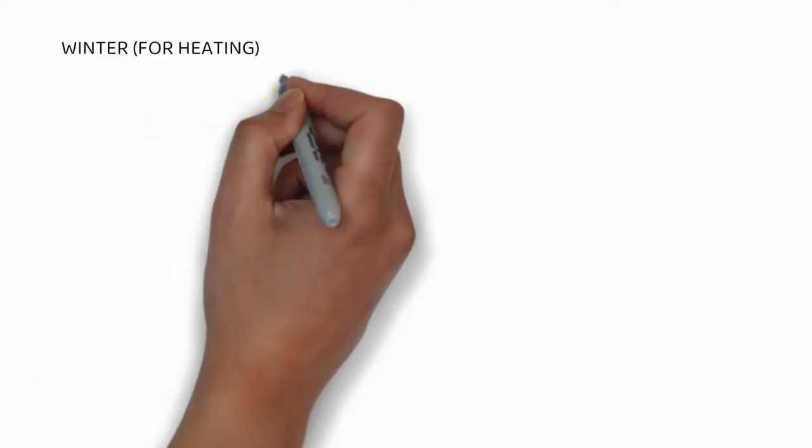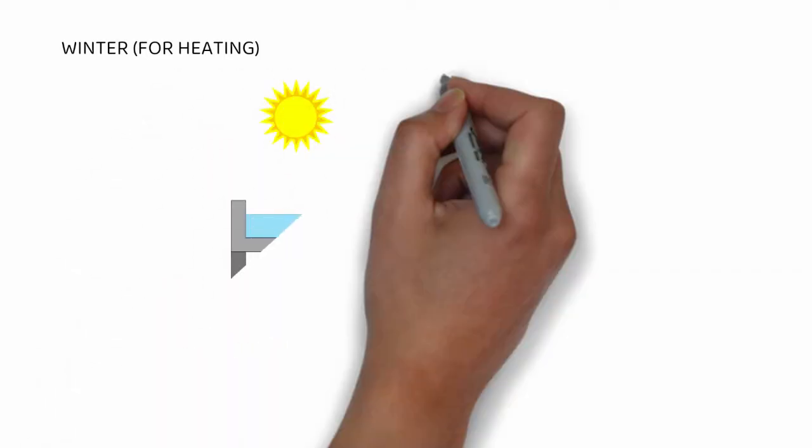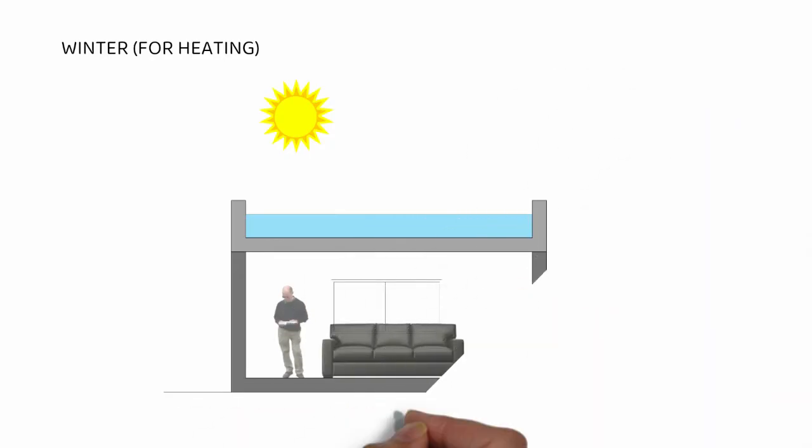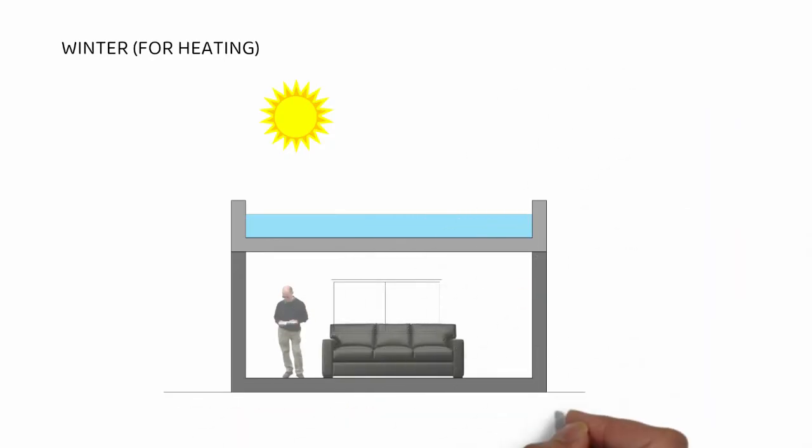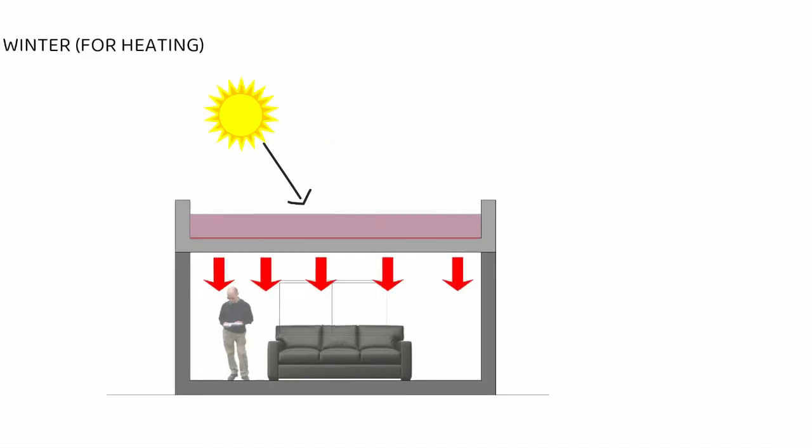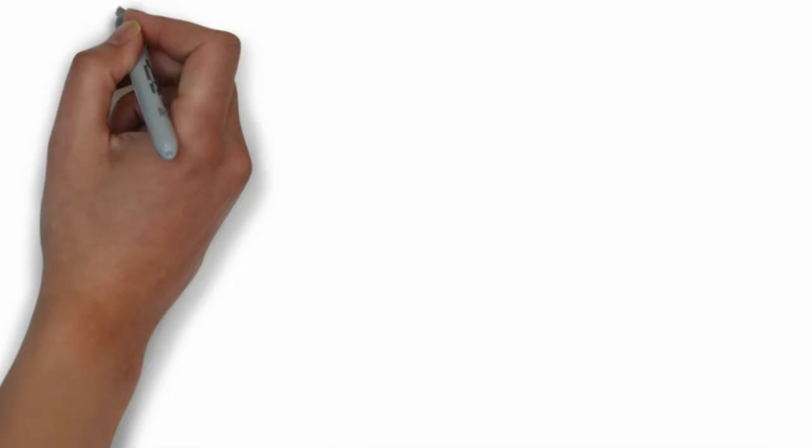In winter, during daytime, water-filled plastic bags are exposed to the sun. After water is heated, it transfers the heat into the room. Here the structure should be uninsulated to easily transfer heat, and the exterior wall should be insulated.